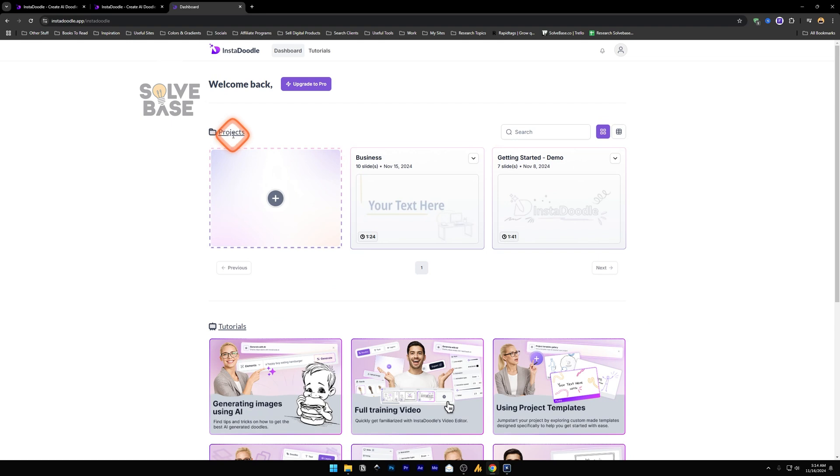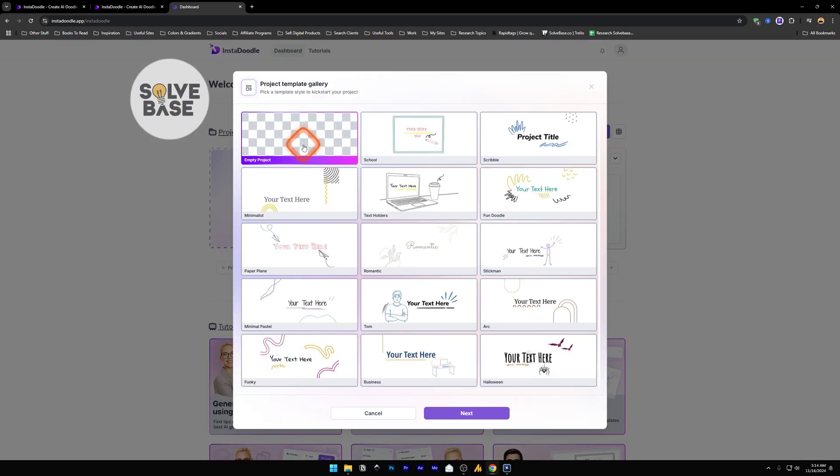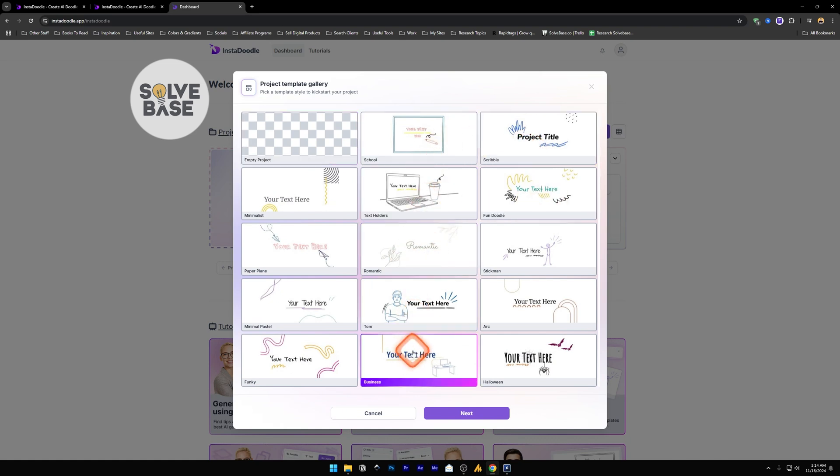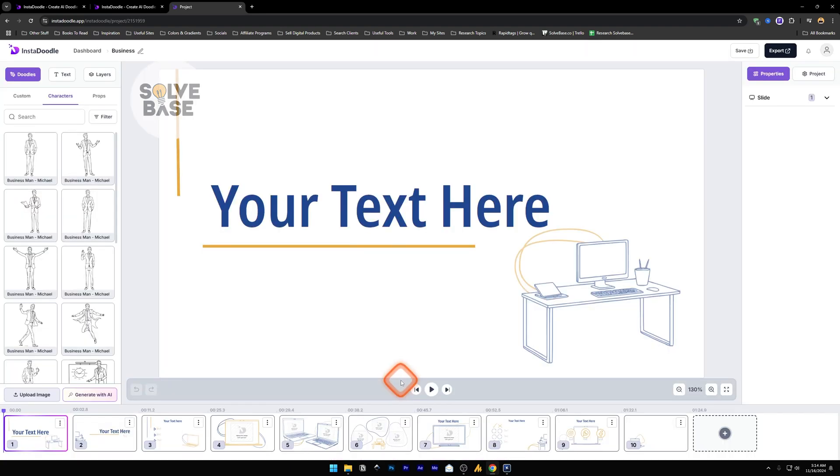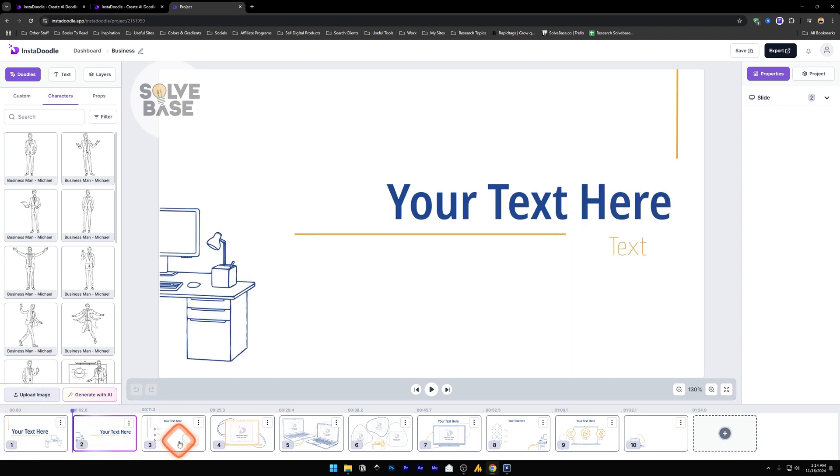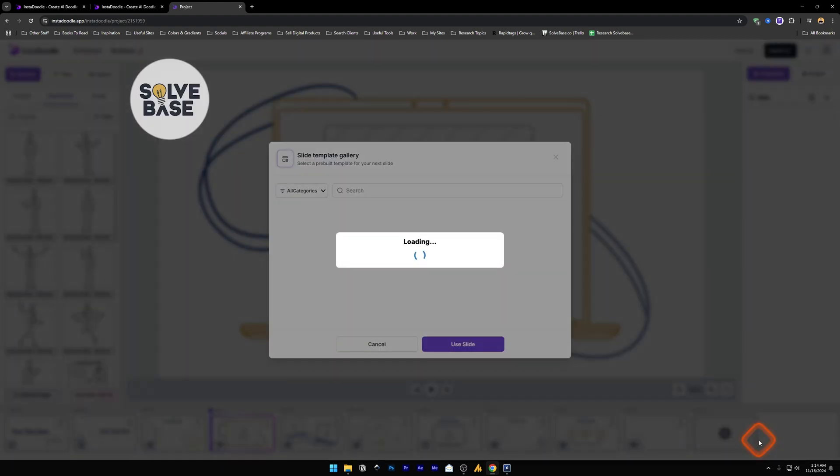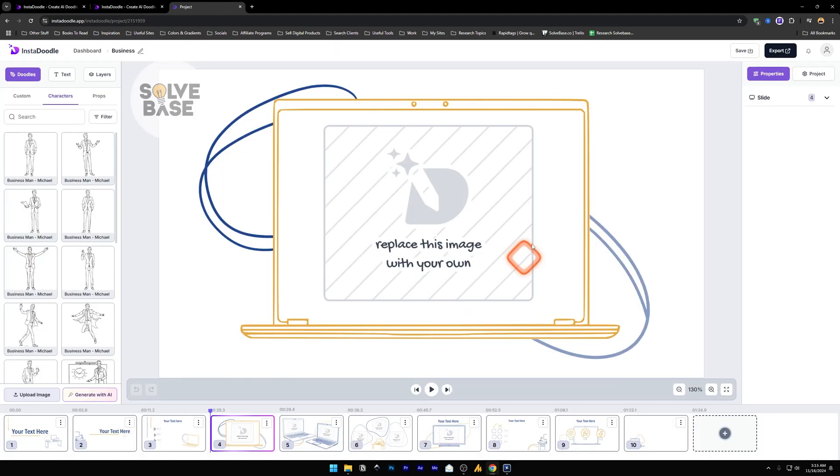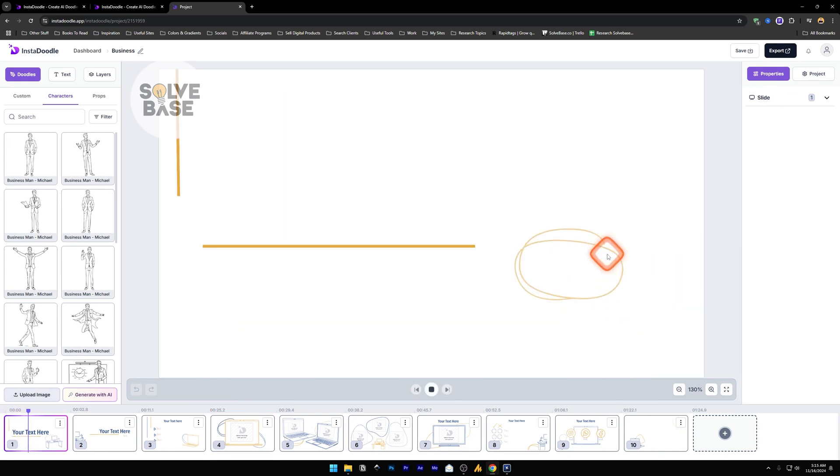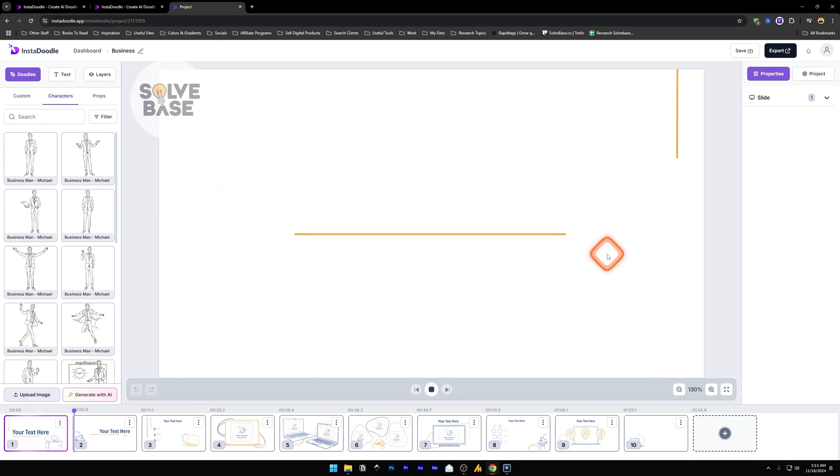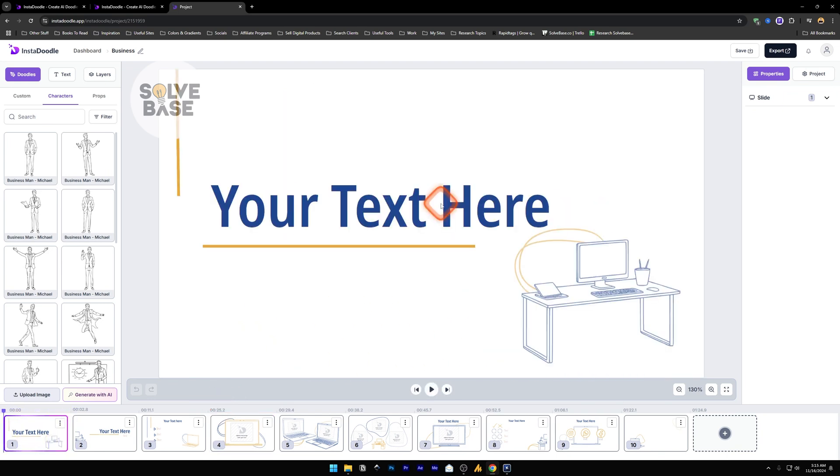Now in the projects, you can create a new project from here by clicking on this plus icon. Then you can select a template gallery. For example, I choose business, next. Now it's going to create a sample project for us and take us to this edit page. On the bottom, we see all these slides: slide one, slide two, slide three. You can add a new slide by clicking on this plus button and you can add a blank slide or from template. Now in the middle, we see the video and you can play it from here.